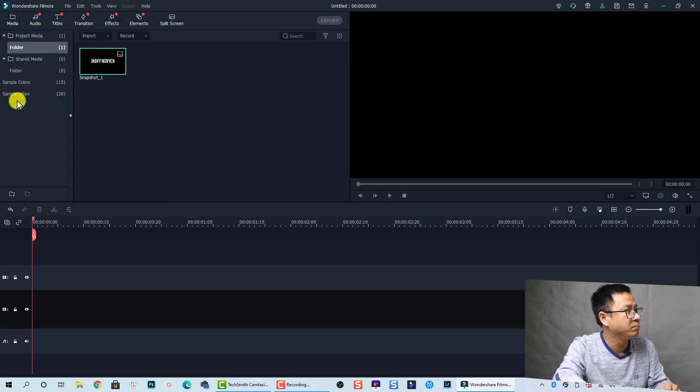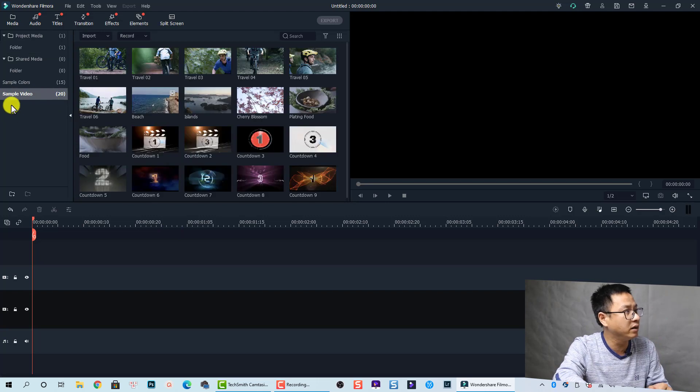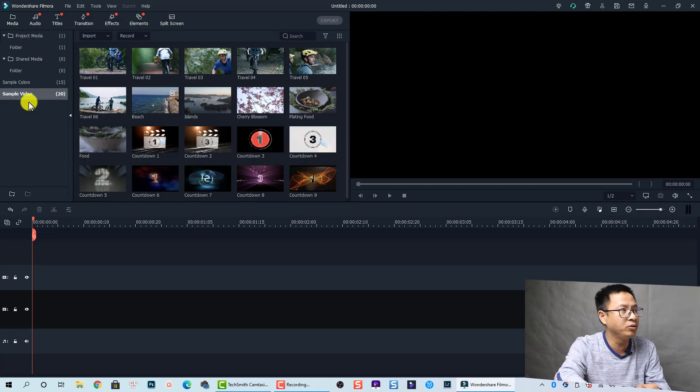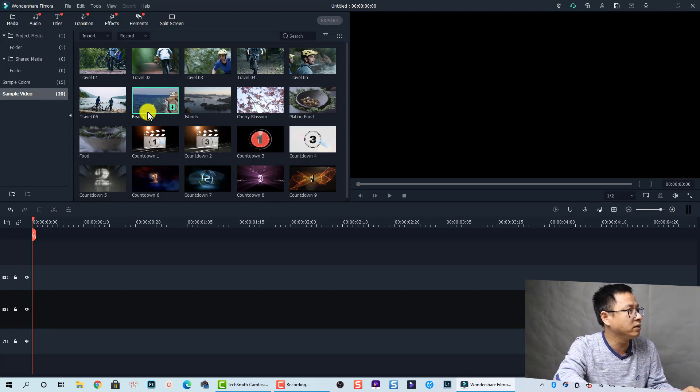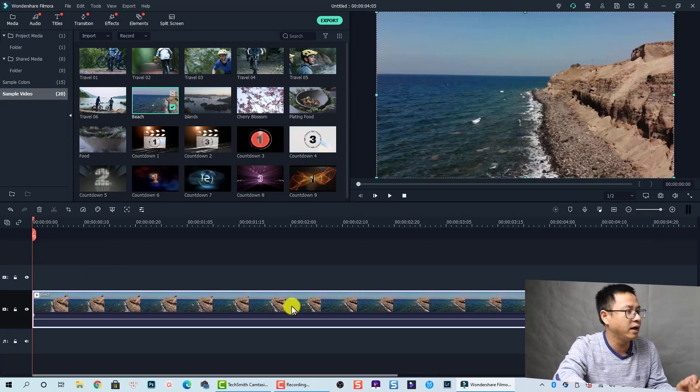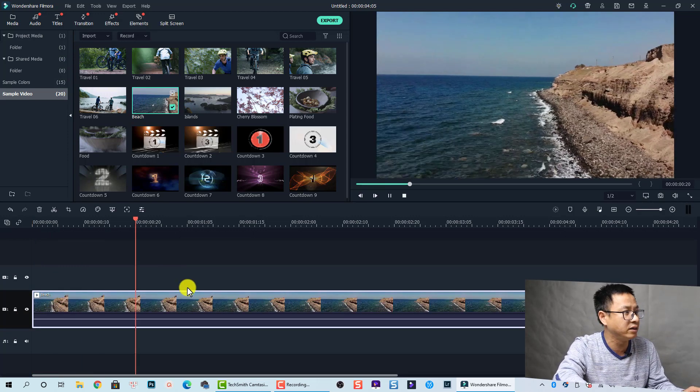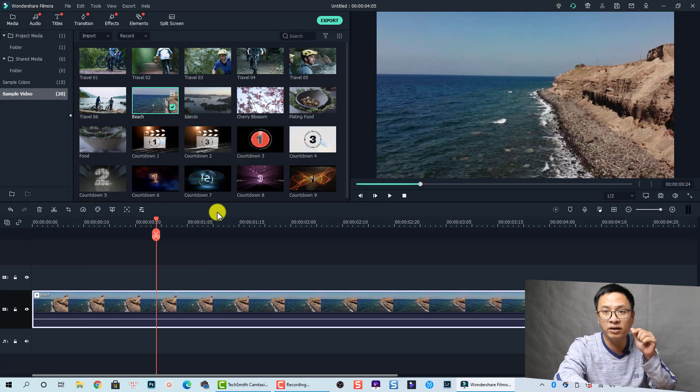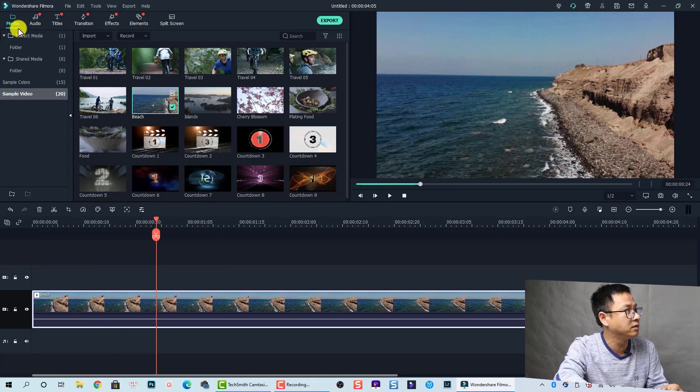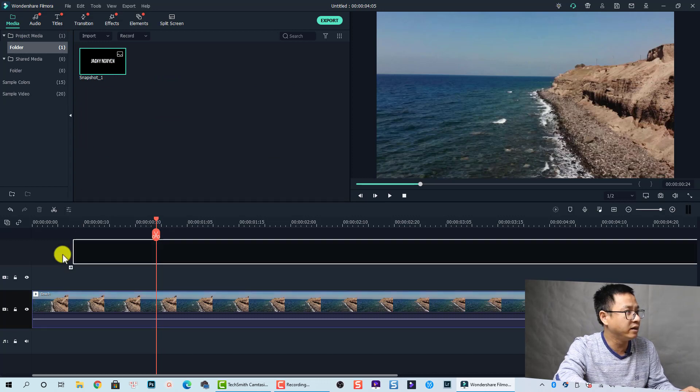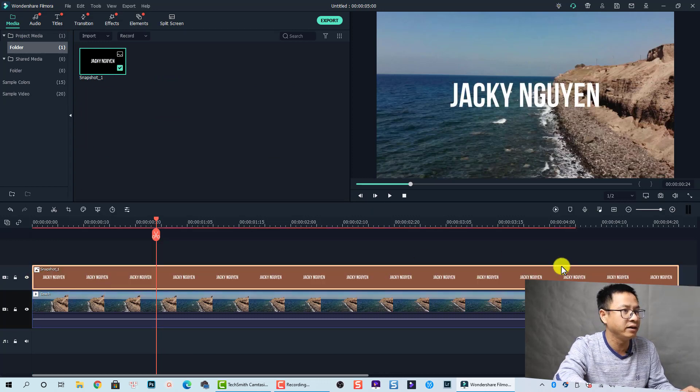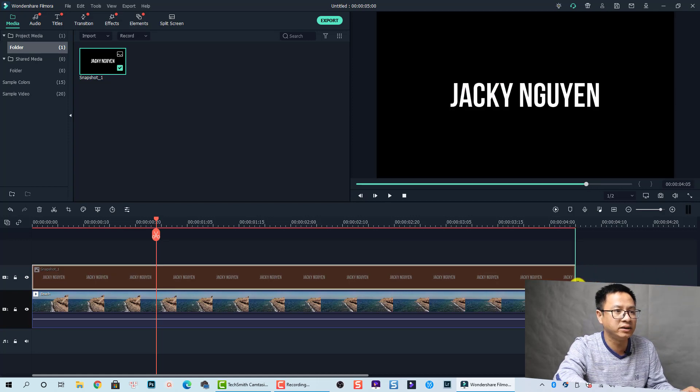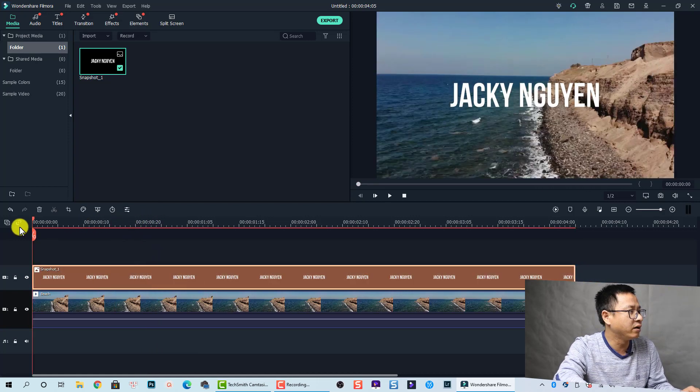Now we need a video, right? I'm going to use a sample video so I don't need to import anything, but if you want you can import your own video. This one is good to use as a background video. Now I need to drag and drop the text in the media folder, and just drag and drop it onto the timeline. I'm going to make it as long as the video.